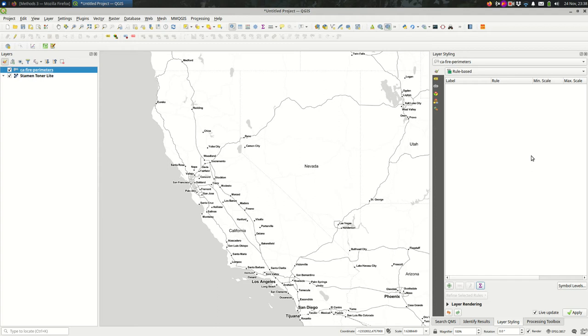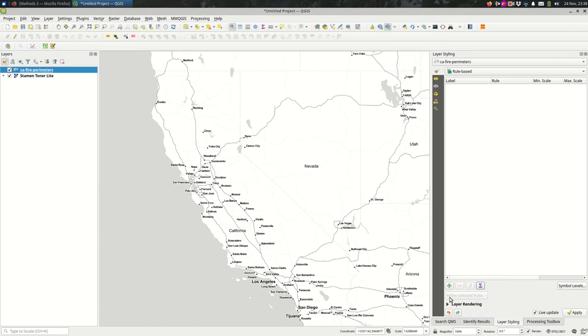So thinking back to our filtering video, maybe I want to see just the LA County fires over a certain size with one style, everything else another style. Typically the way you would do this is you might have two layers, one that's filtered for the LA County fires over a hundred thousand, one that's filtered for everything else. But you can pretty easily do that with a rule-based style.